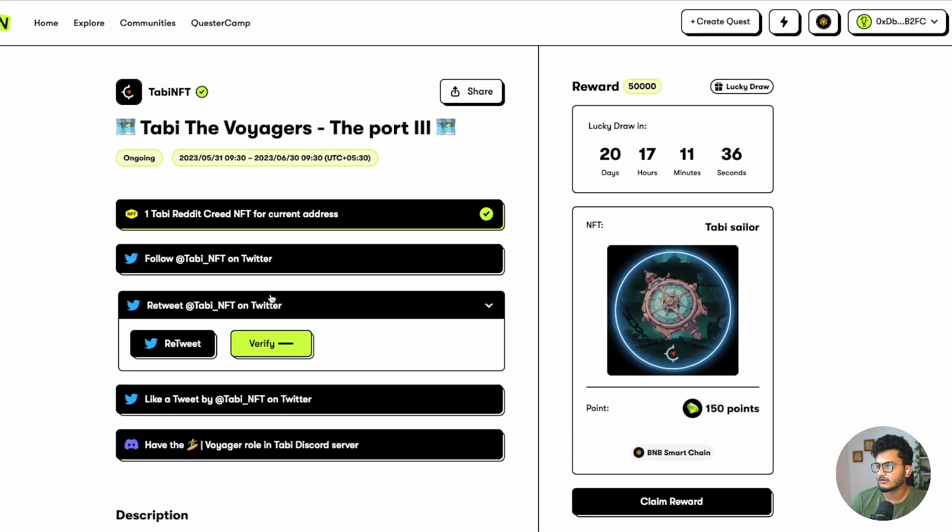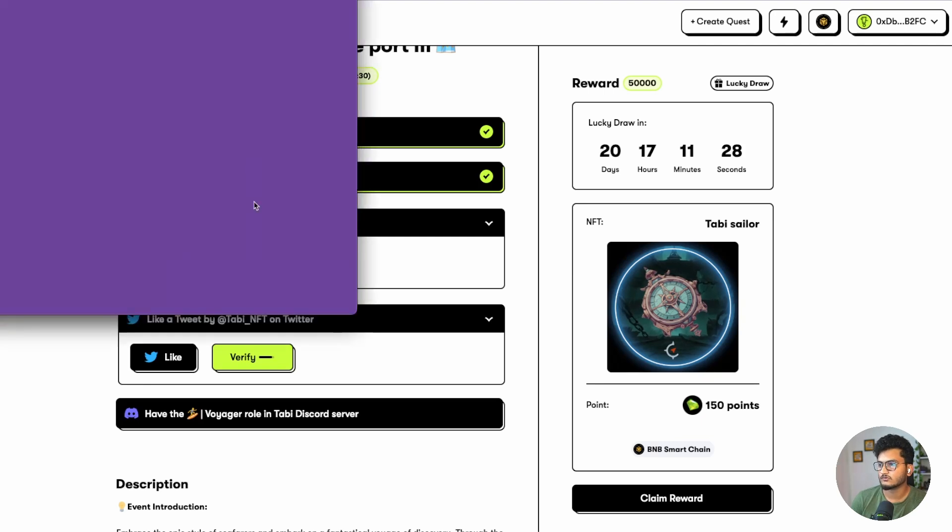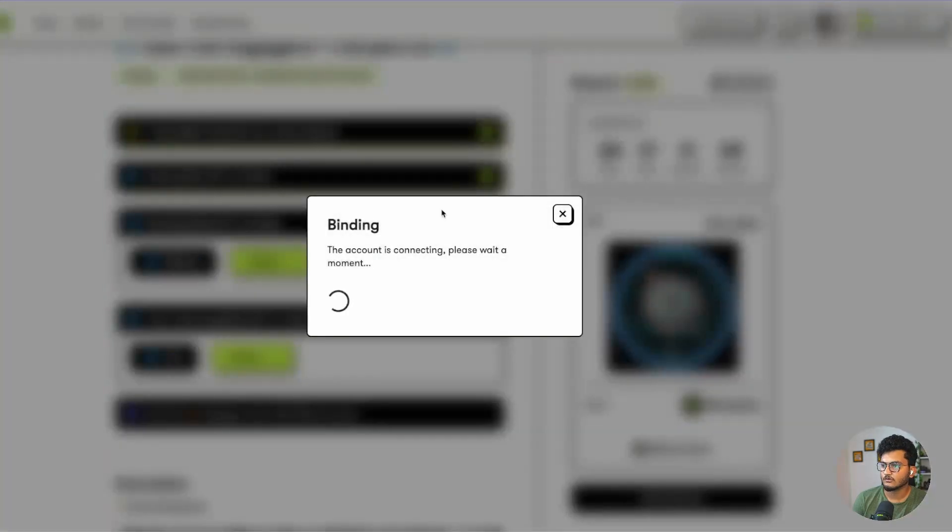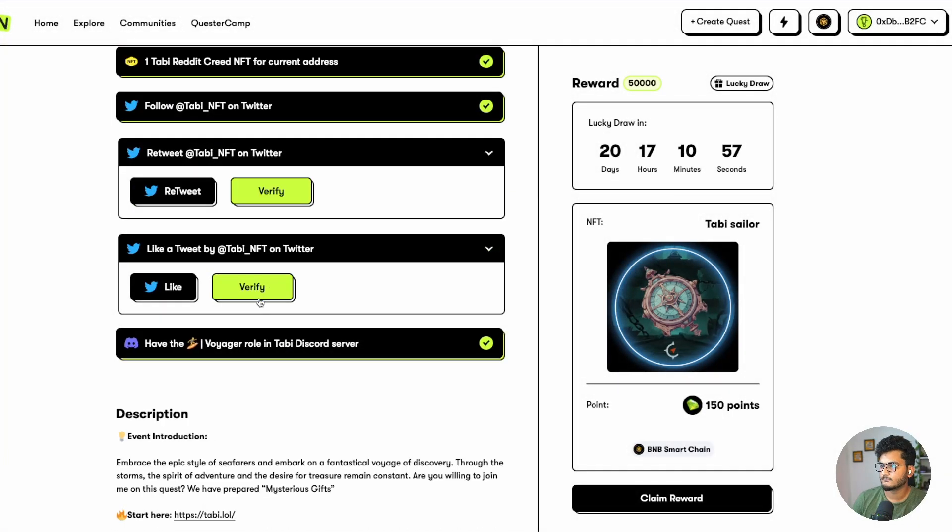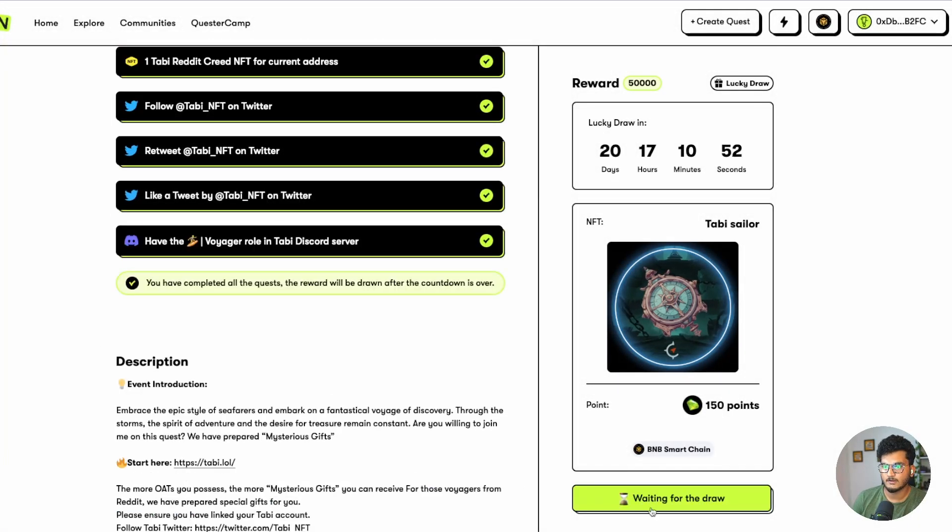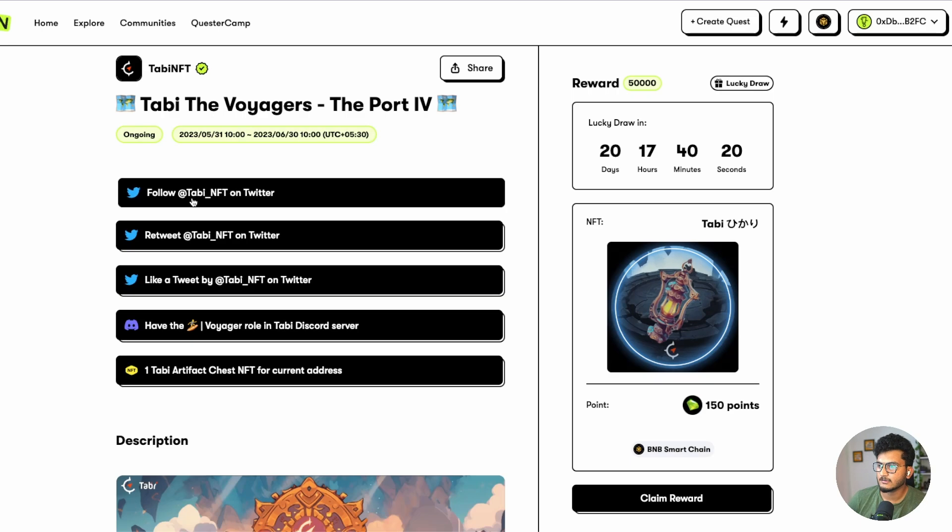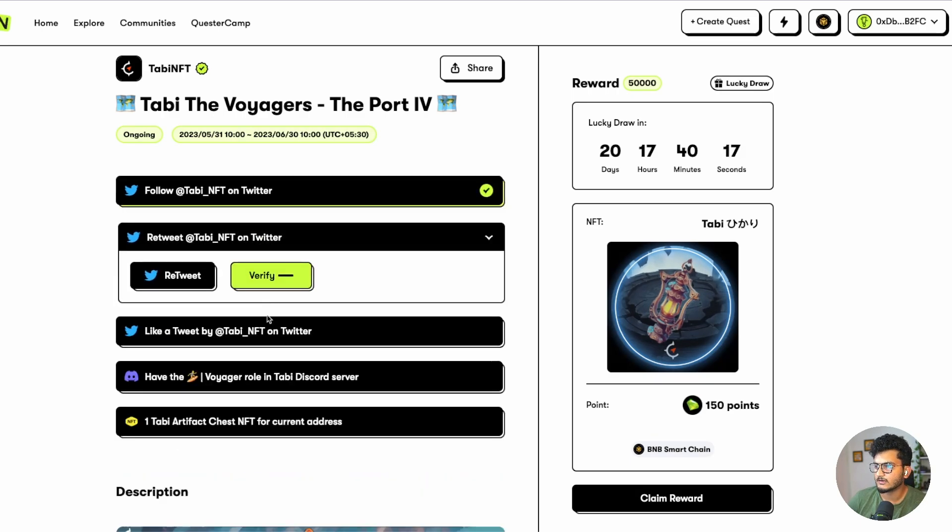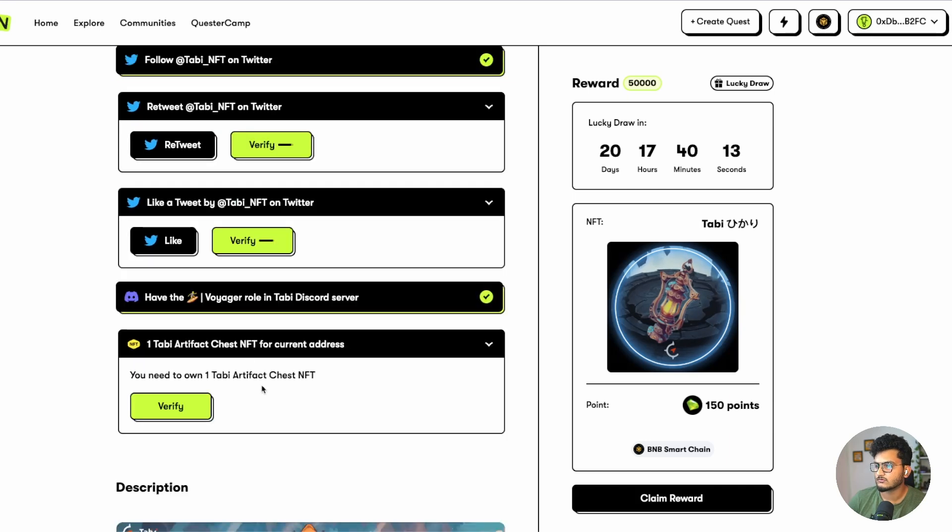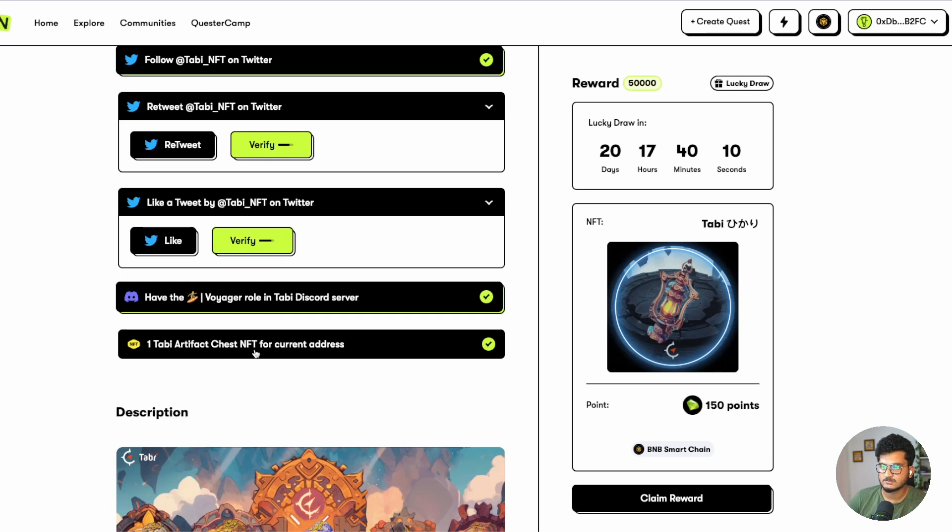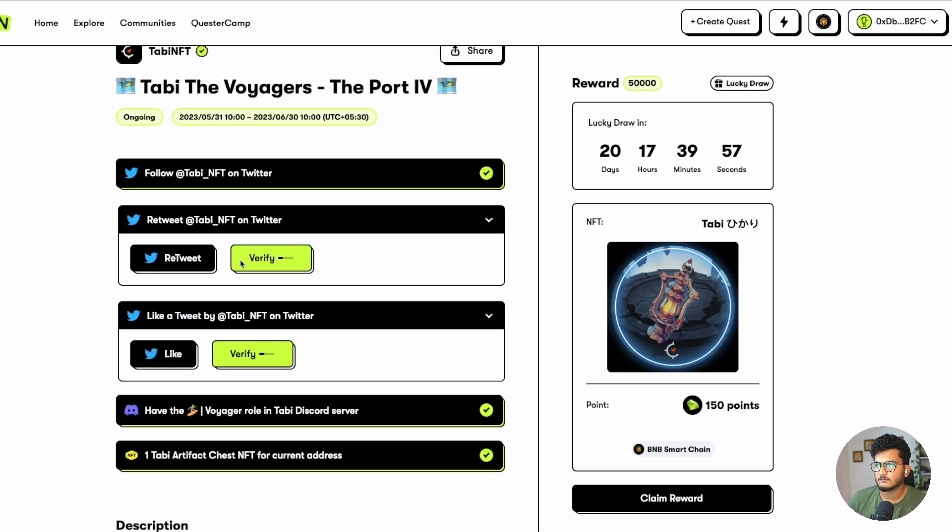These are the same quests, so you don't need to do anything again. Just click on all the verifications and these will be done. Now let's click on waiting for the draw. Second is Question Quest 2. Let's click on this. Again it's follow Tabby on Twitter, retweet that tweet, then verify, like tweet, get the Voyager role, and Tabby Artifact Chest NFT. All of these things we have already done. Just click on verify for all and claim the reward.